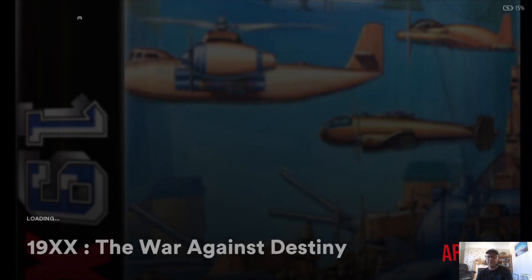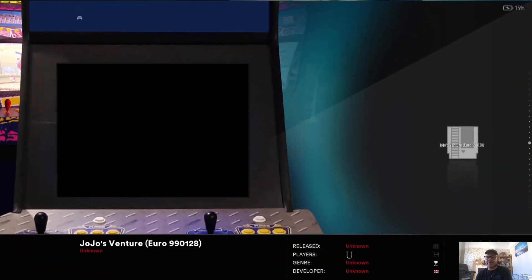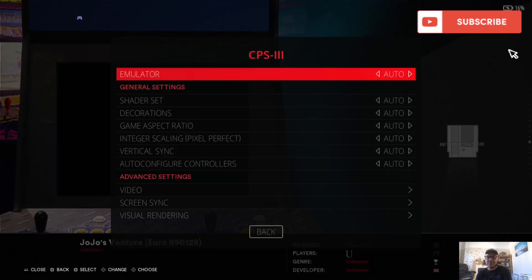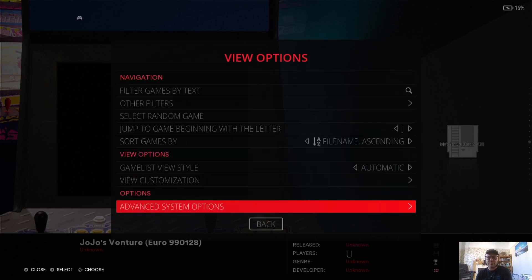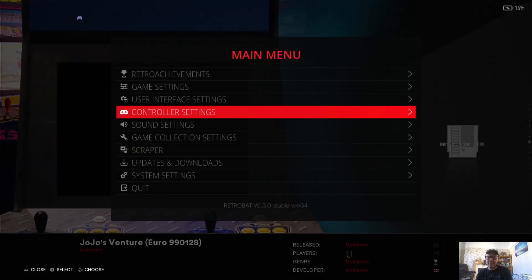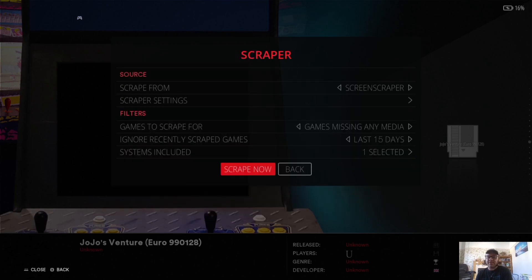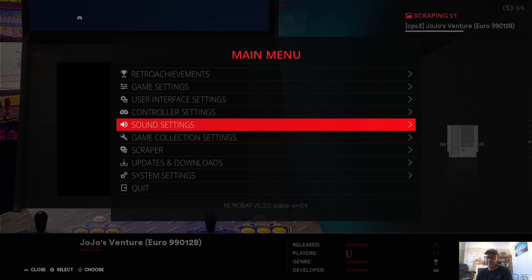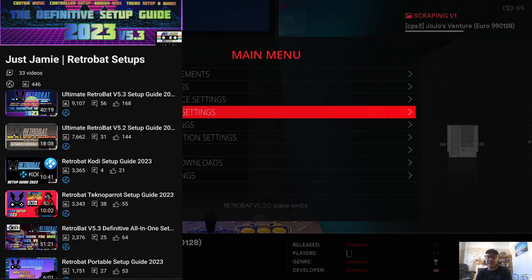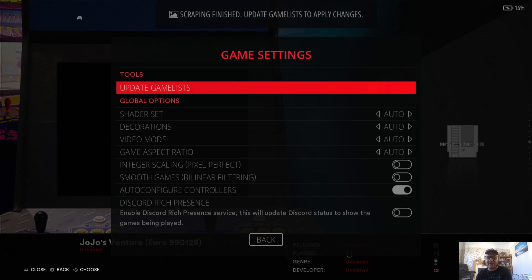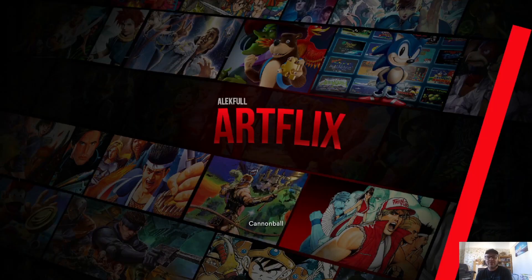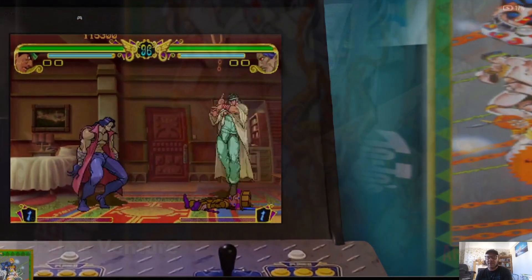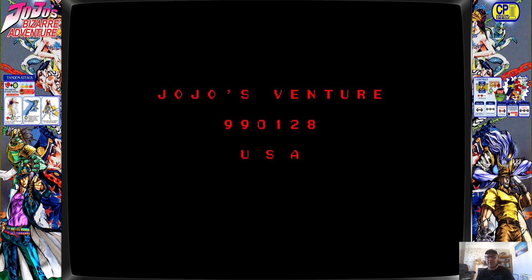Let's just get out of that and finally we got CPS3. So again, View Options, Advanced System Options. So again, Main Menu, Scraper, and scrape this now. And if you are new to my channel and you just stumbled across this video, check out my playlist for RetroBat tutorials. I've done a lot and I like doing what I do. It keeps me happy and it gets people up and running with classics. So really, Update Game Lists, and there we go. So again, I'm going to go into this CPS3 game and it should boot straight up. There we go.